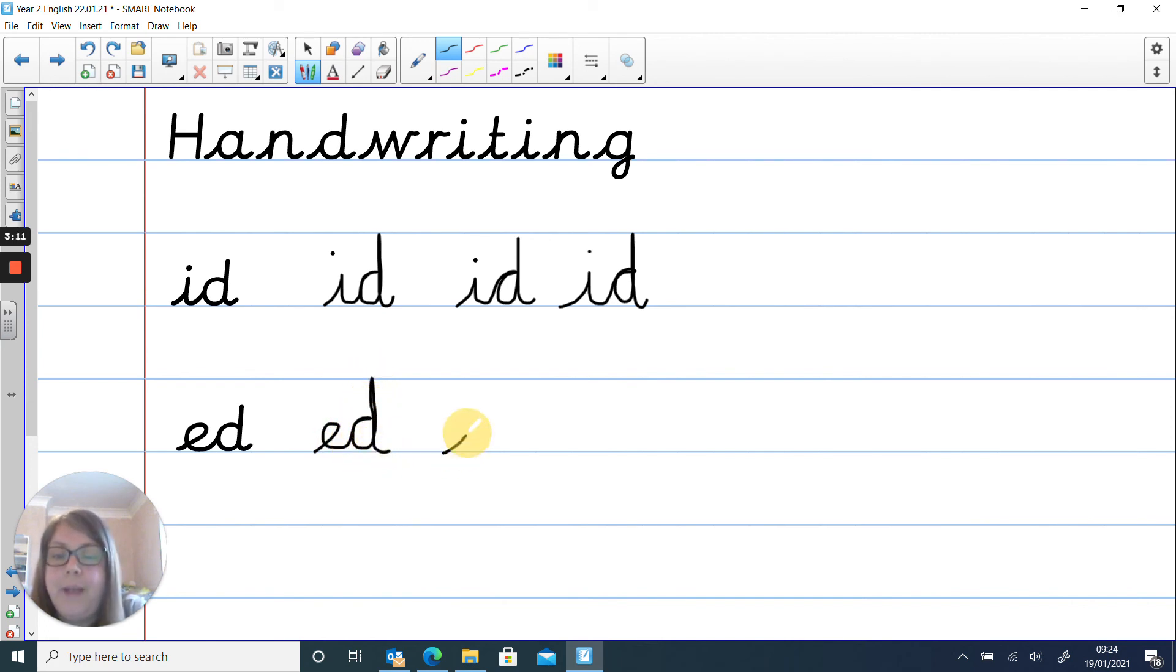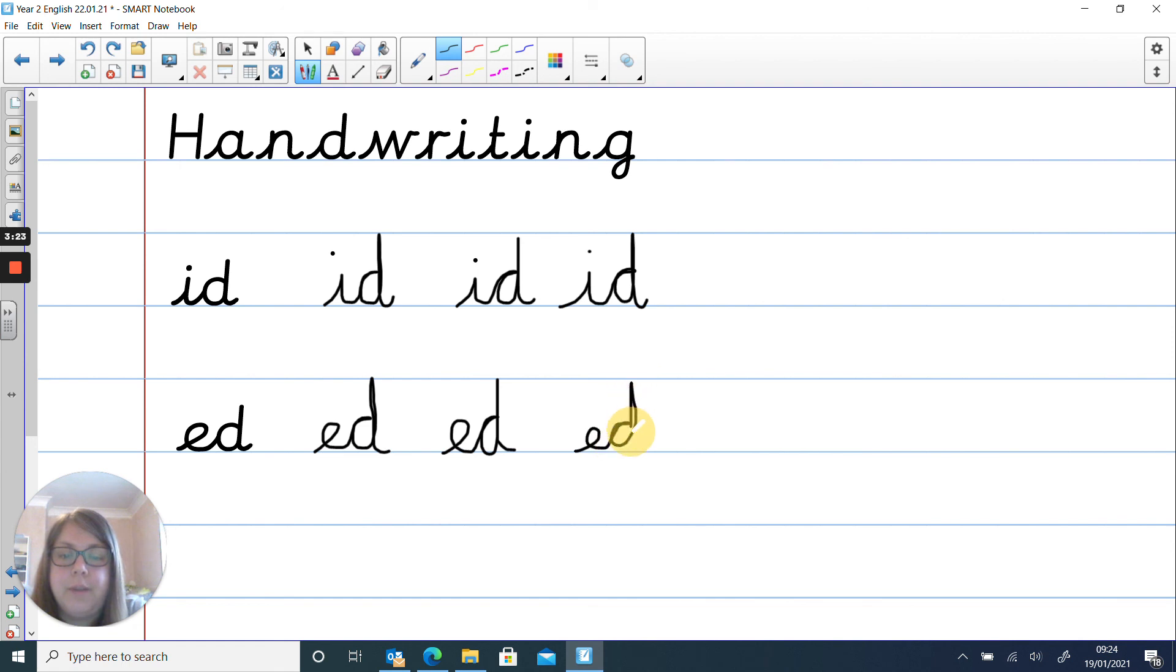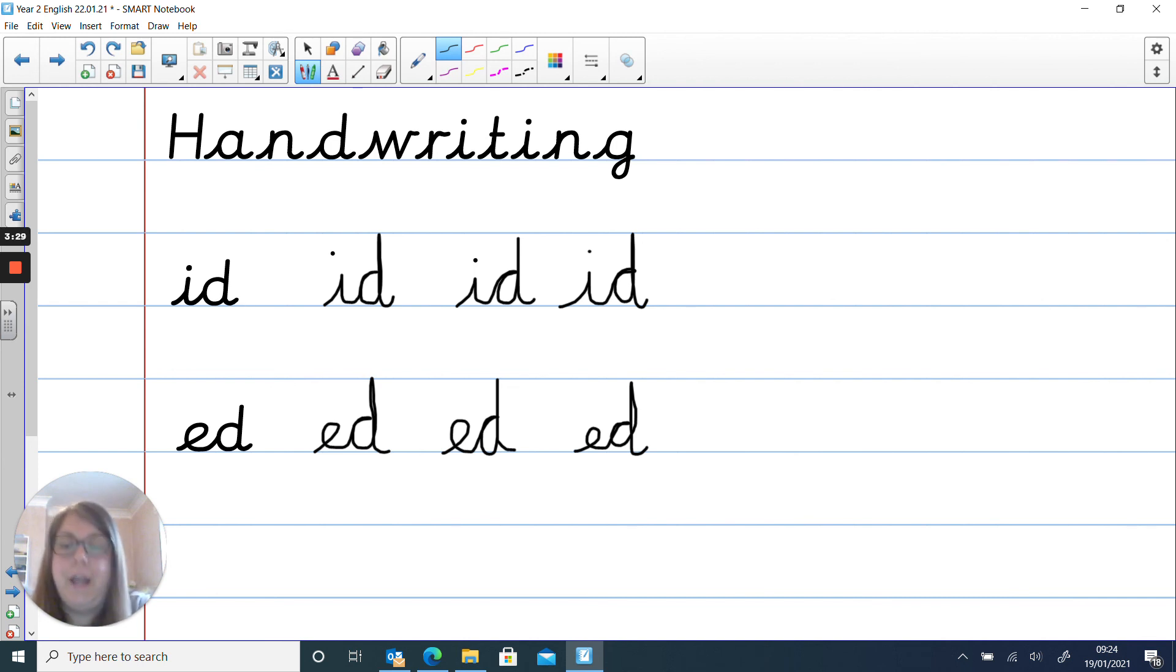So my pen never comes off as I'm doing my e and my d. So I'll do one more e and then into my d straight up to the top. Oh that's not a very good one is it Miss Creaser? I'm sure you can do much better than that. So I want you to do a line of id and a line of ed.